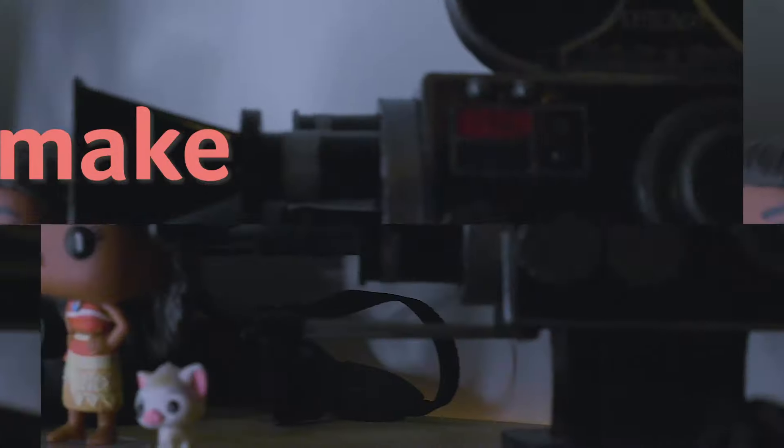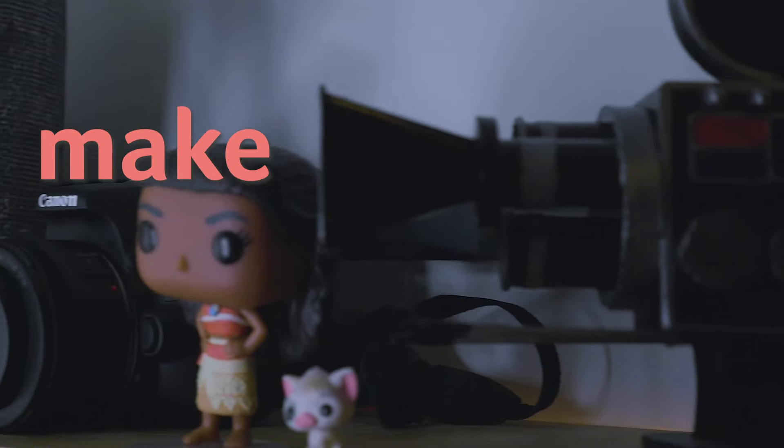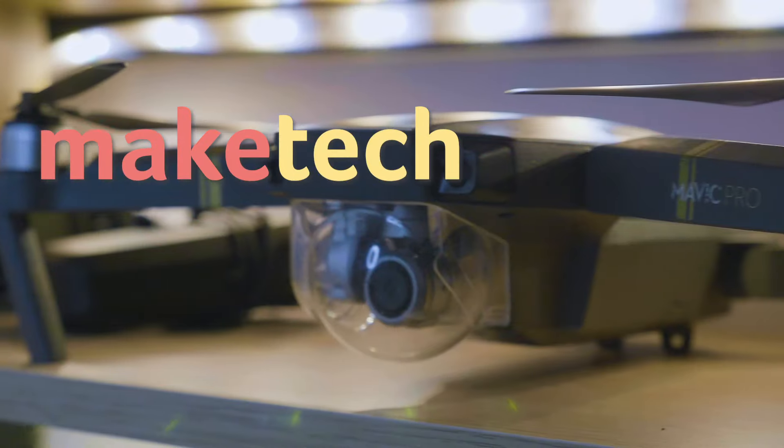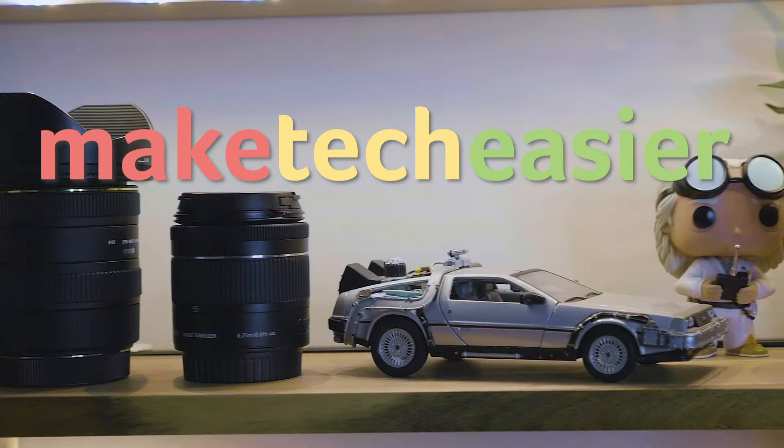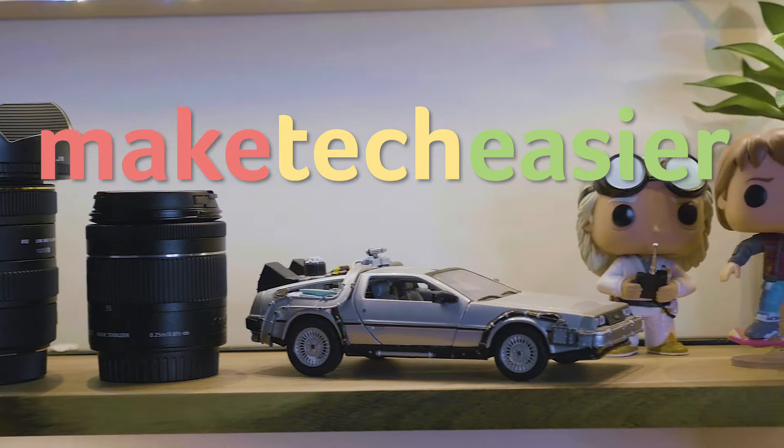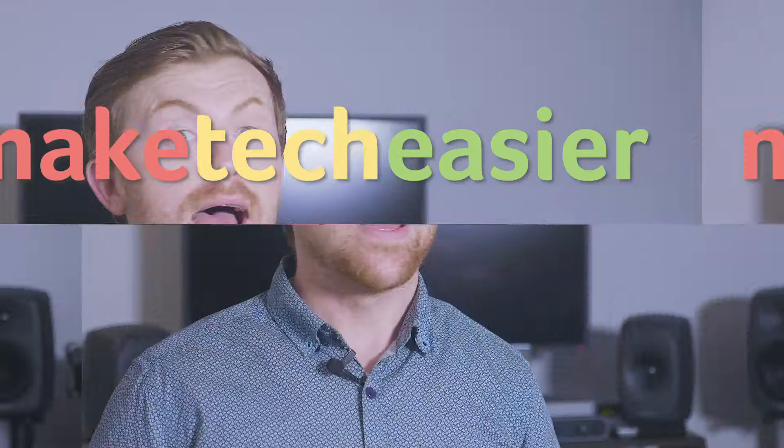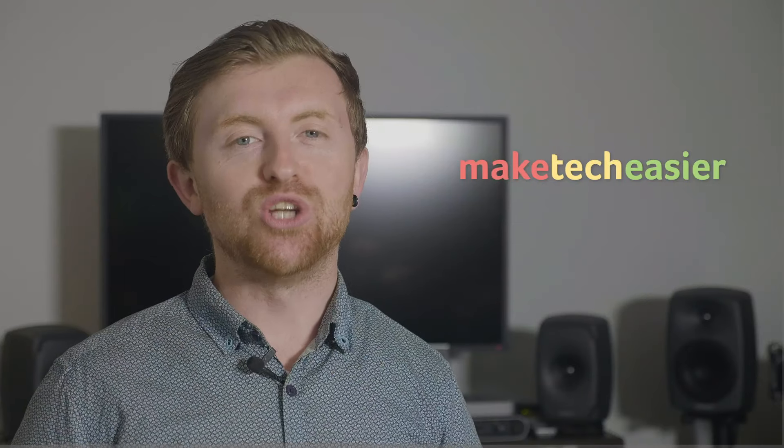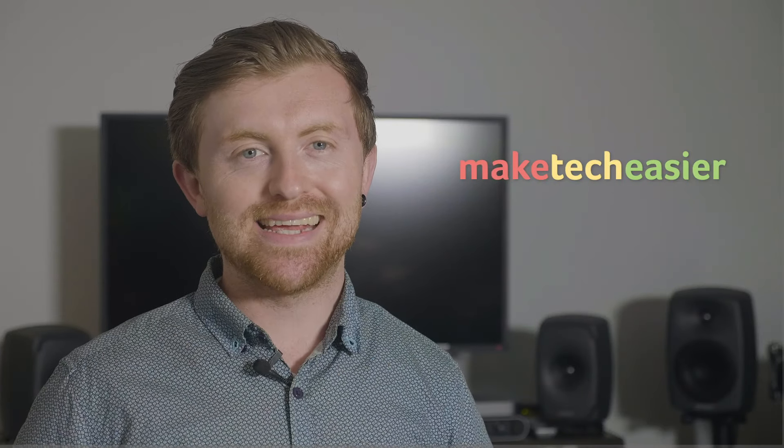Today we'll be showing you how to cast YouTube from your phone to your PC. Hey guys, it's Joel here with Make Tech Easier.